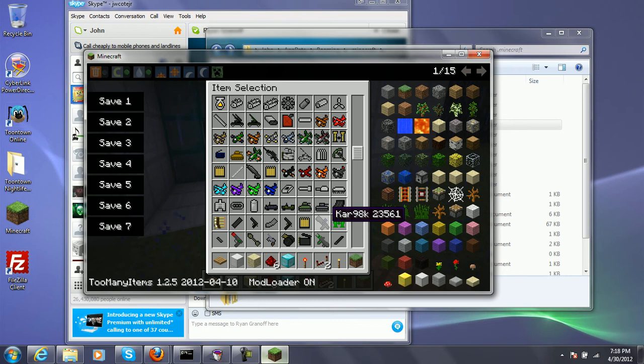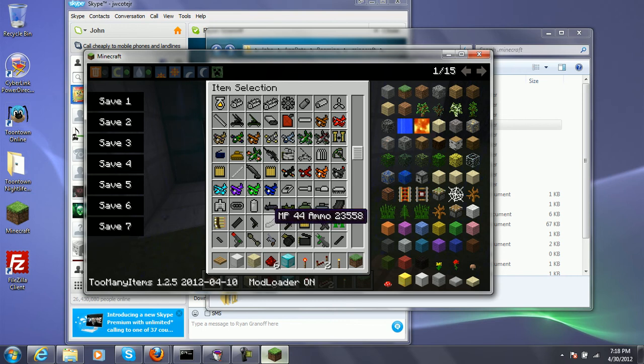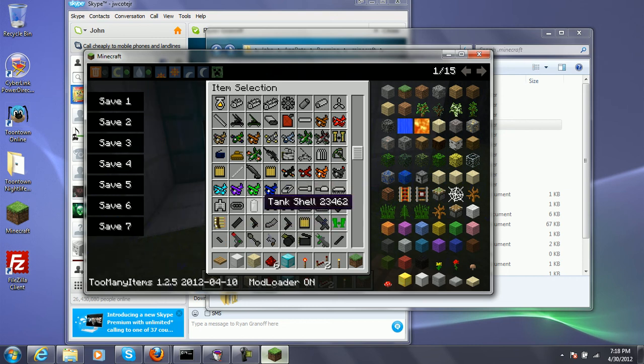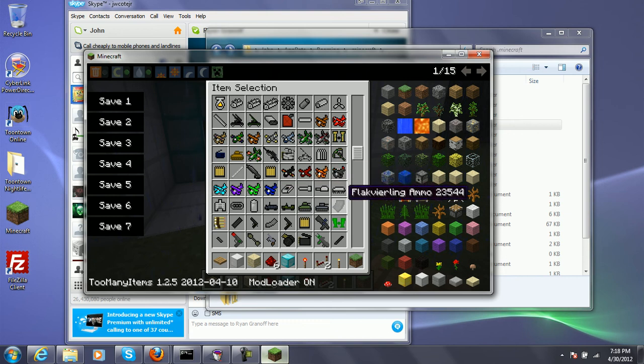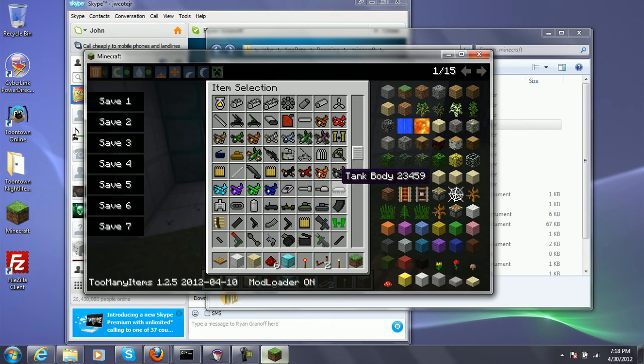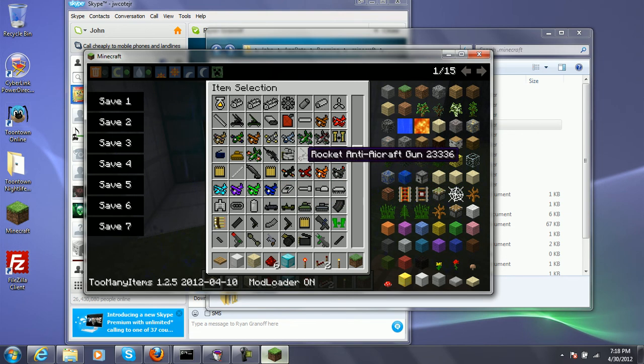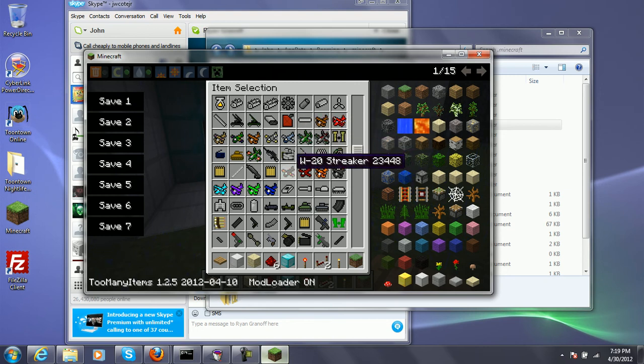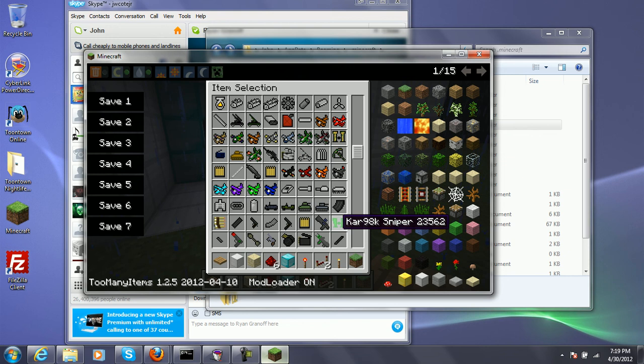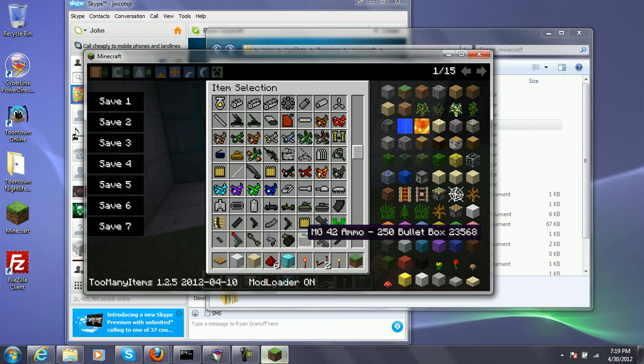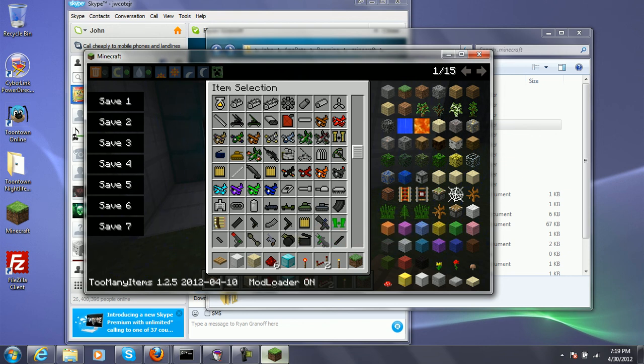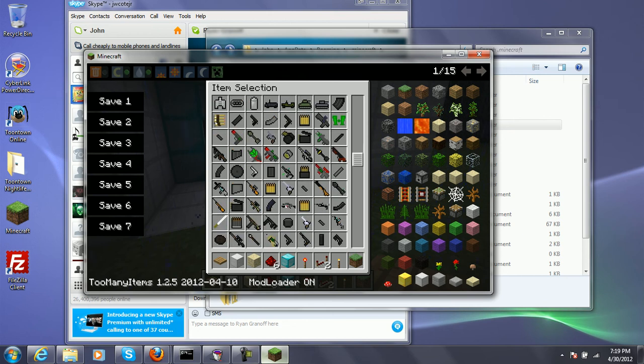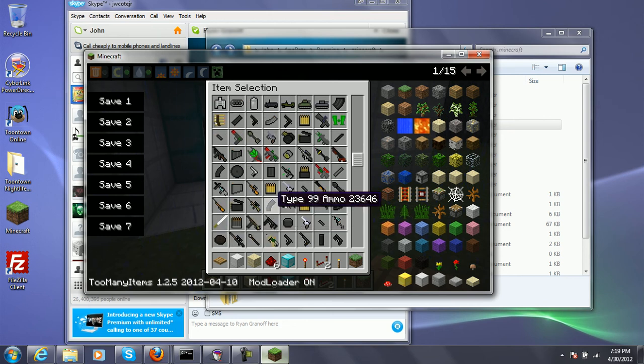And they have new guns. Car 98K, 23.561, MP44, the Luger. Well, they added new guns, because they added the Bofors. I don't know if I'm saying that. The MGs. Willy's Jeep. That's new. W20. That's new. The MG42. I think that's new. That's new, yeah.